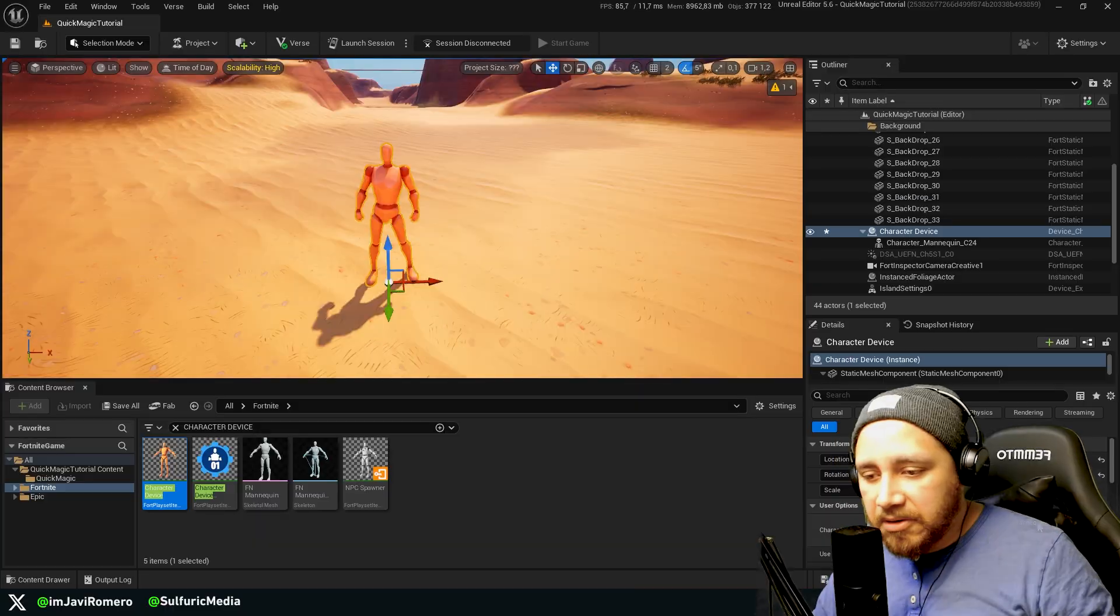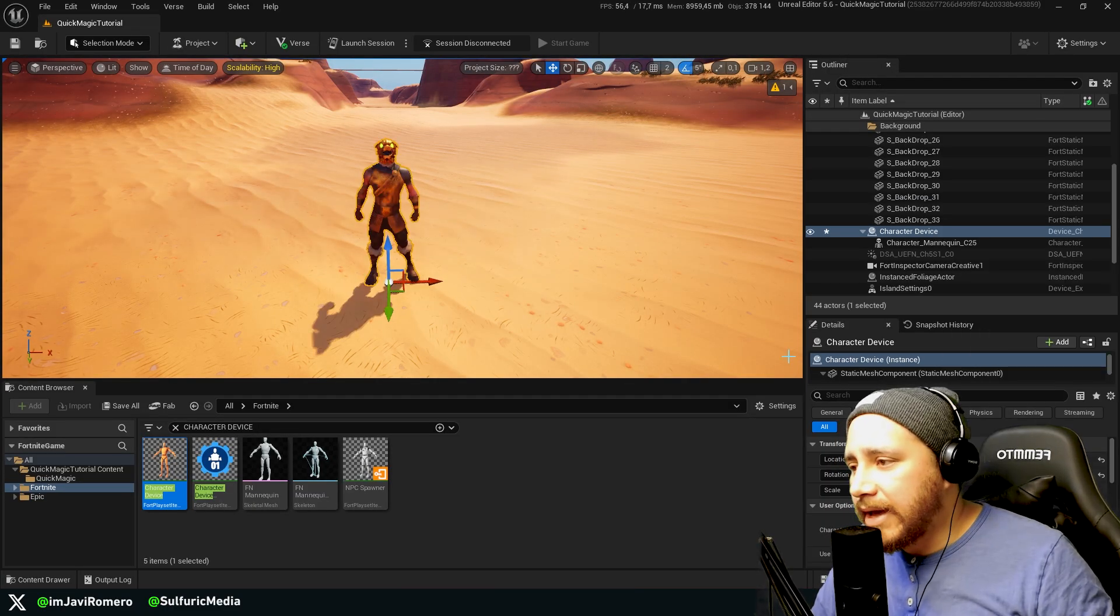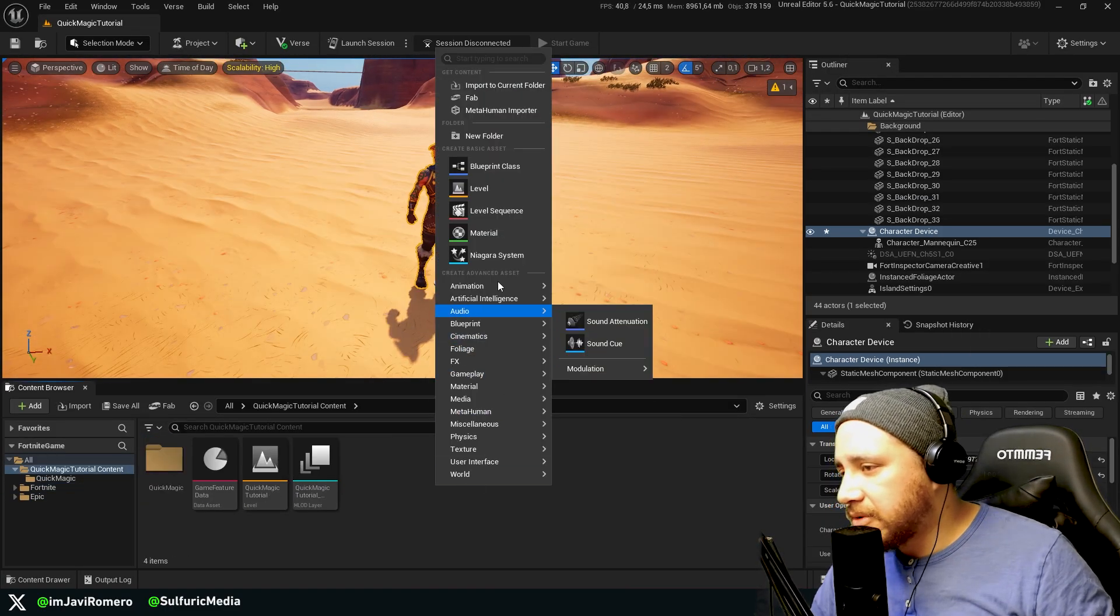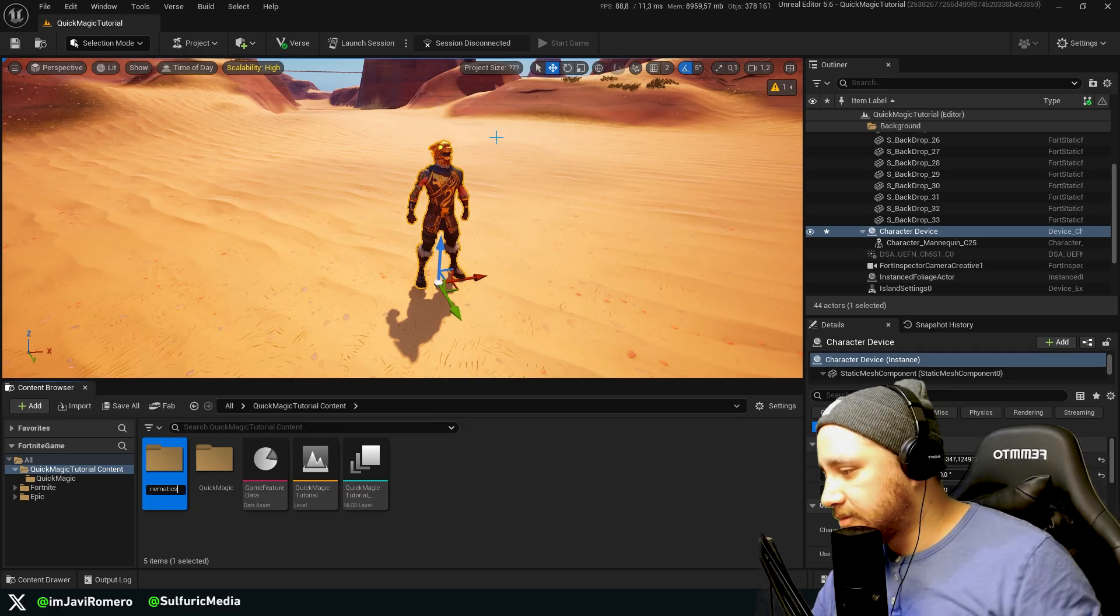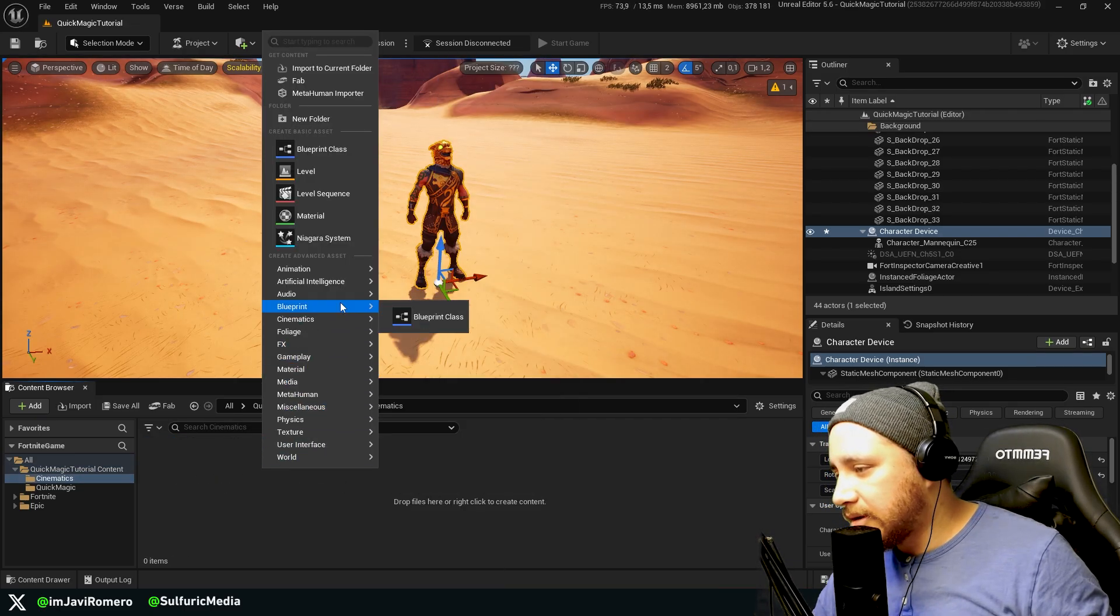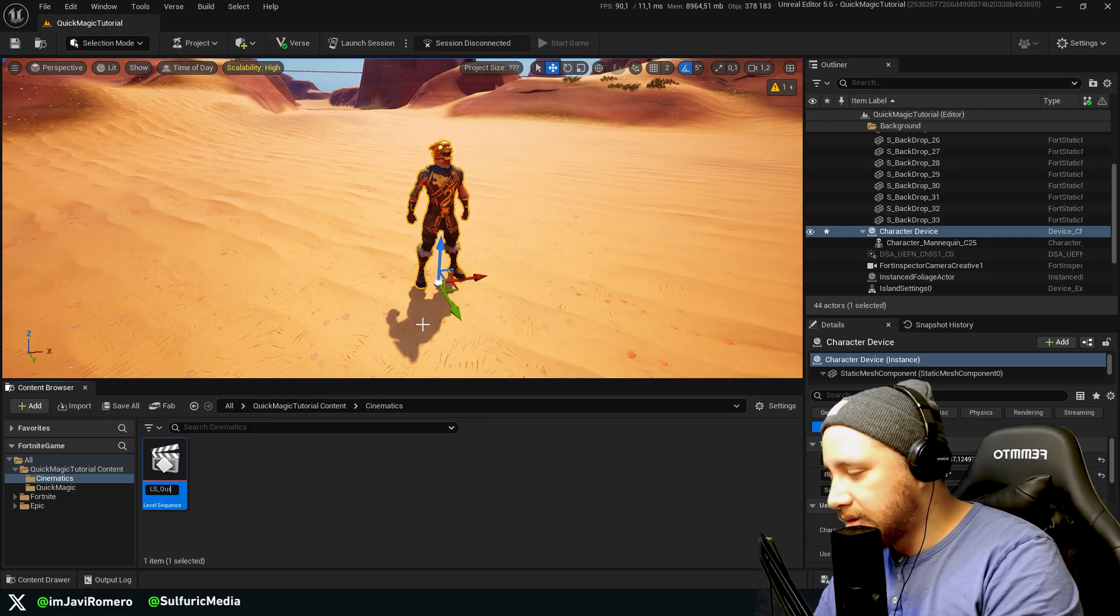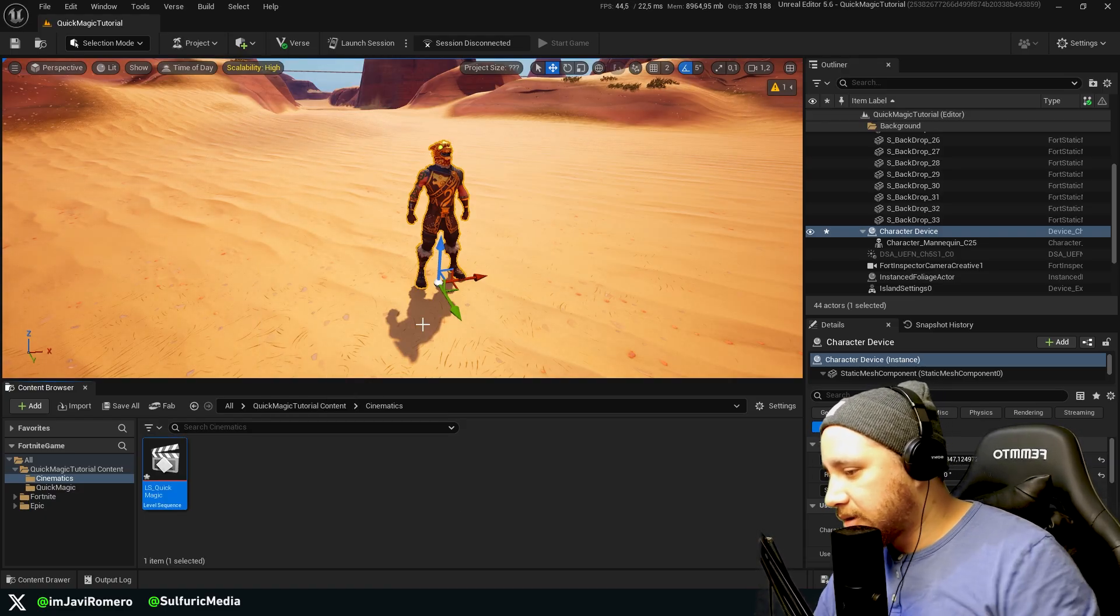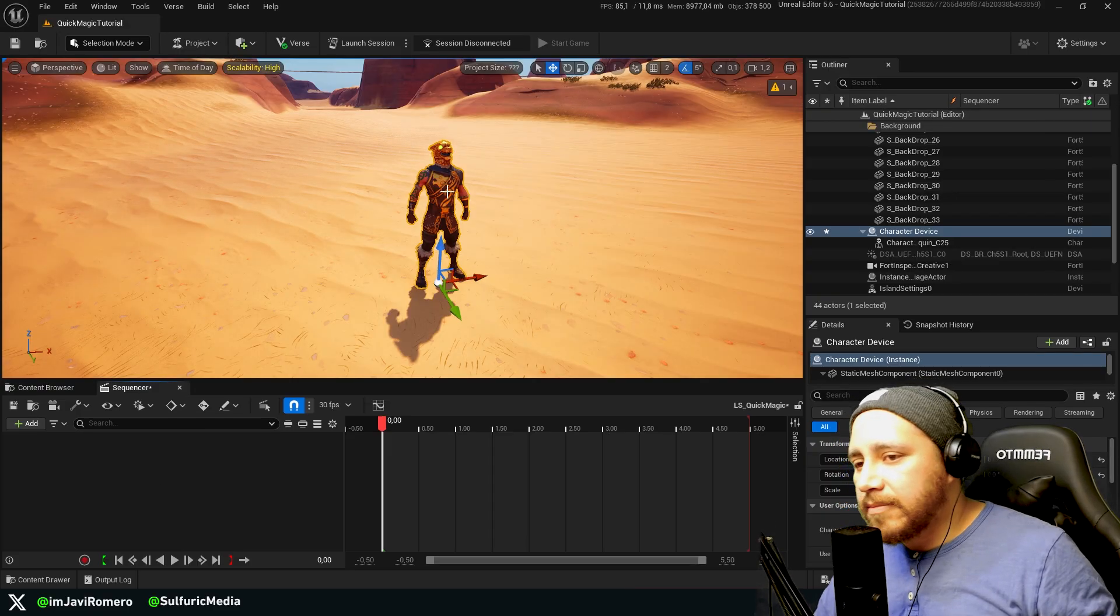Here we can select any character. Let's just go with Battle Hound. And now I'm going to create a folder called Cinematics, and inside I'm going to create a new level sequence. So I'm going to call this LS QuickMagic. Open here.